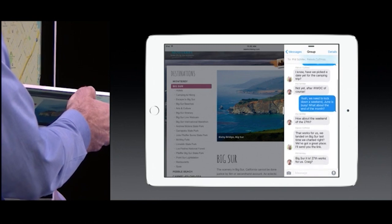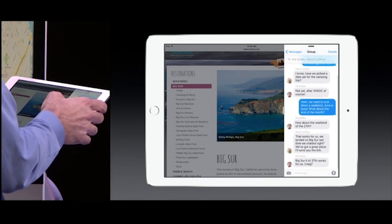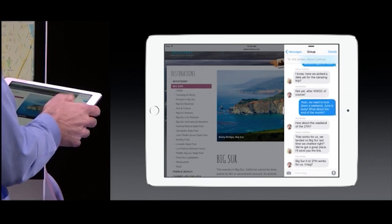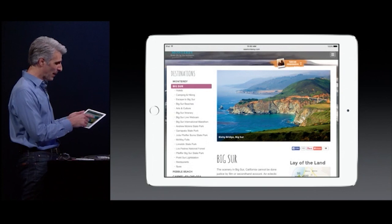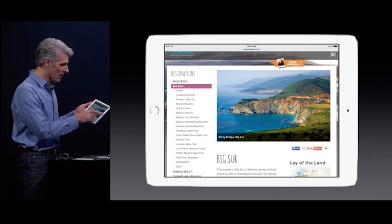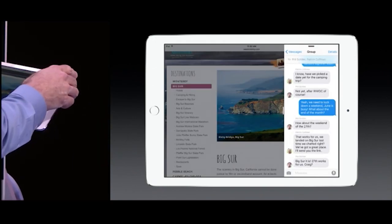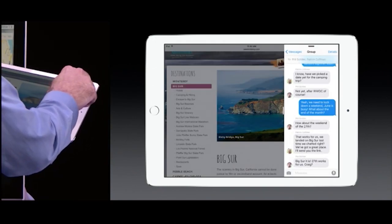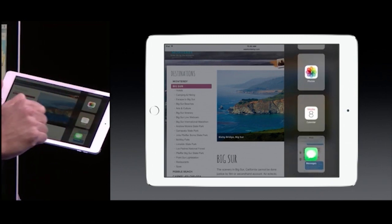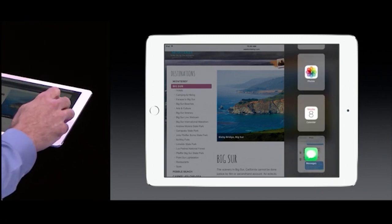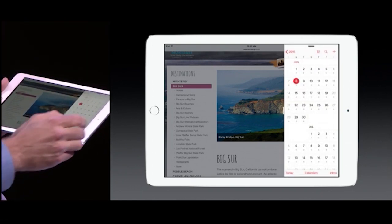And of course it's fully interactive right here. I can take a look, maybe type a response, put it right back, and I'm back in Safari. Now from the top I can pull down and bring in other applications. So let's bring in Calendar.